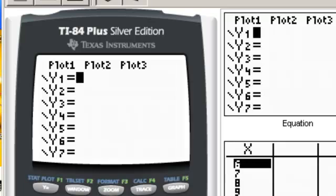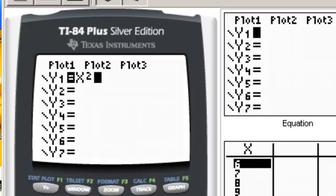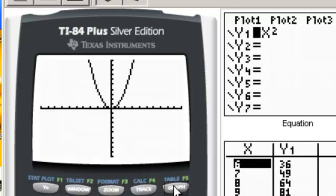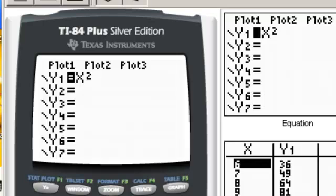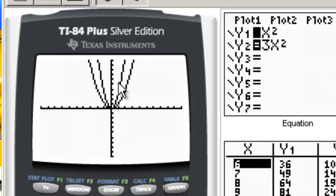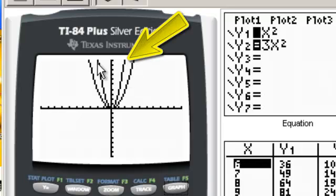I want to show one more type of shift using the graphing calculator. I'll type in y equals x squared and graph it — there is the parabola, exactly as expected. Now I'll add a second function: 3x squared. Graphing it alongside the parent function, this parabola got skinnier. Some people call this a vertical stretch when you multiply by a number greater than 1.